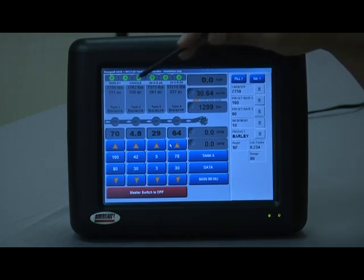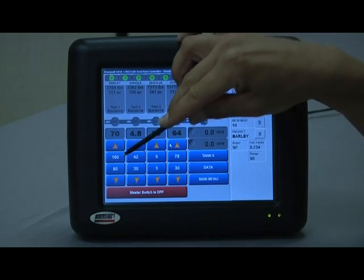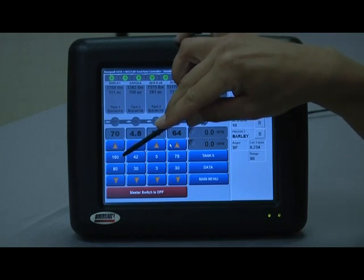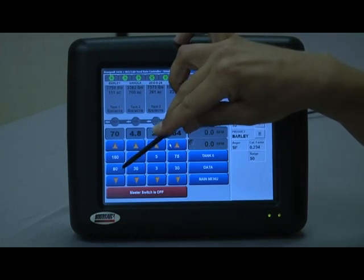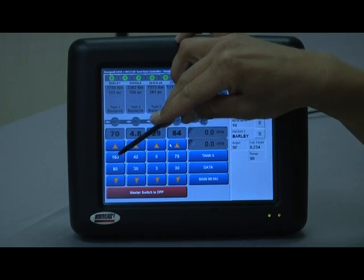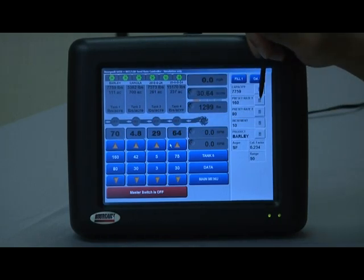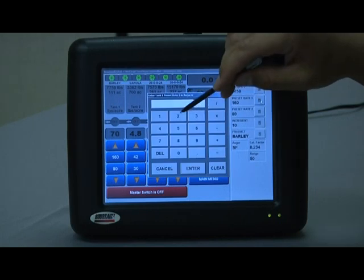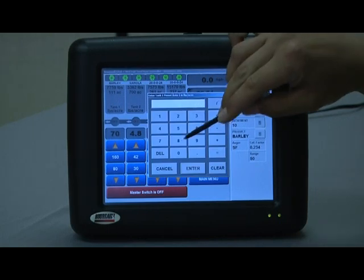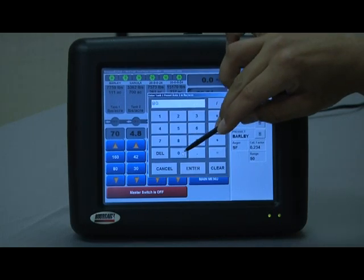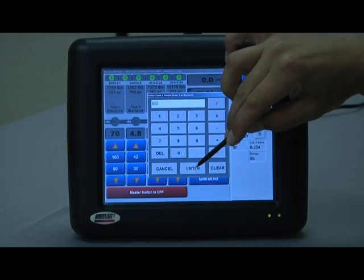Now, the top blue button here is preset one. The second button is preset two. Preset one rate is our default rate. So for barley, I'm going to do barley at 80 pounds.